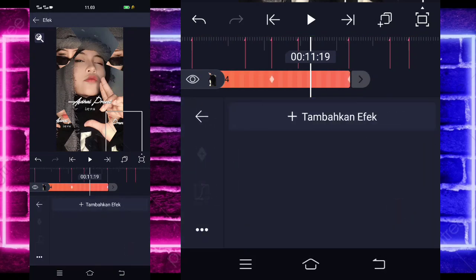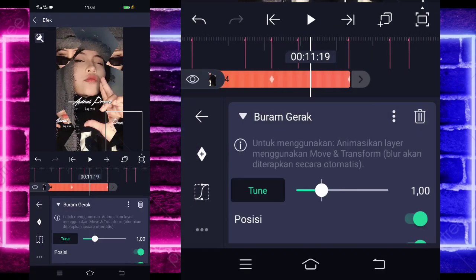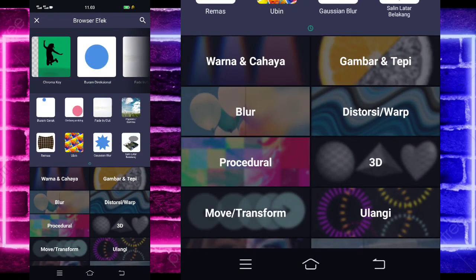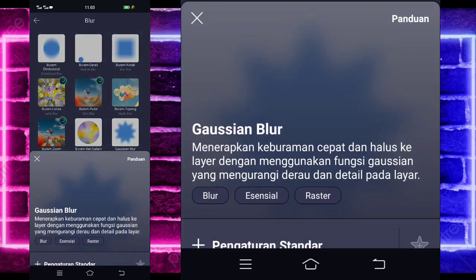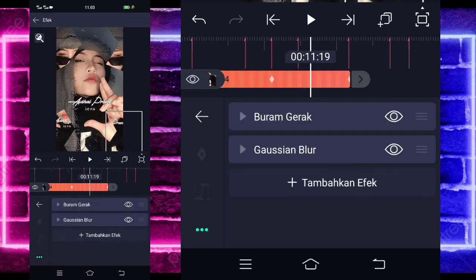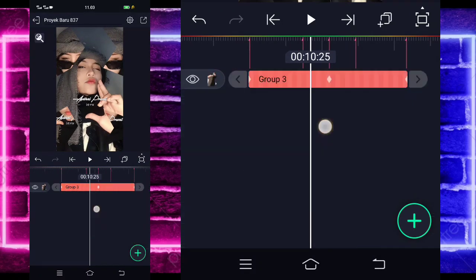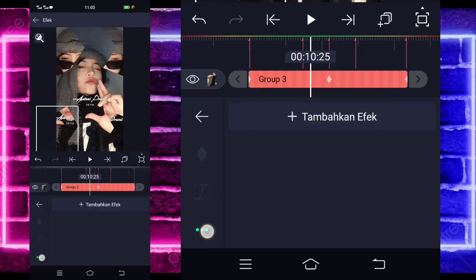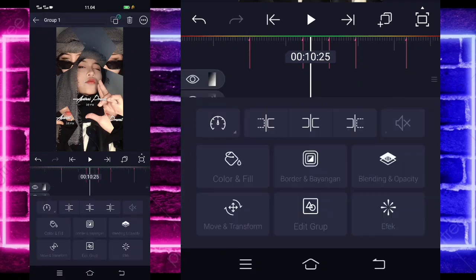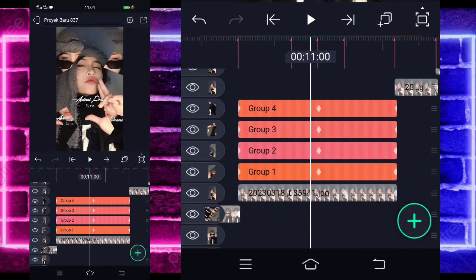Jika sudah, kalian tinggal masuk di efek, tambahkan saja efek, pilih saja bagian buram, drag di tengah sini ada. Kalian kembali aja dan tambahkan lagi efek, pilih saja bagian blur dan pilih bagian Gaussian blur. Untuk kekuatannya 0. Jika sudah, kalian kembali pilih aja titik 3 ini, salin efek. Kembali, klik aja untuk bagian grupnya yang nggak ada efek, kalian masuk di efek, pilih titik 3 dan tempel efek. Begitu juga grup yang belum ada efek. Nanti hasilnya bakal seperti ini, ngebuka kayak gini.